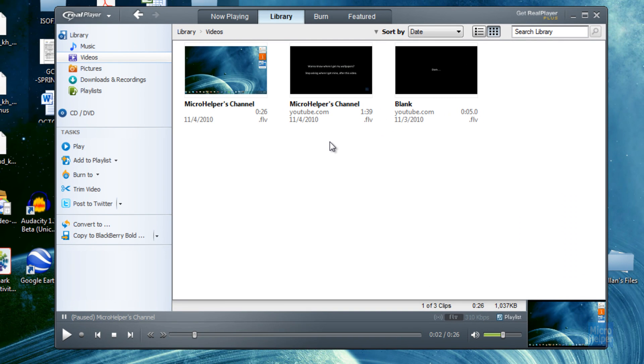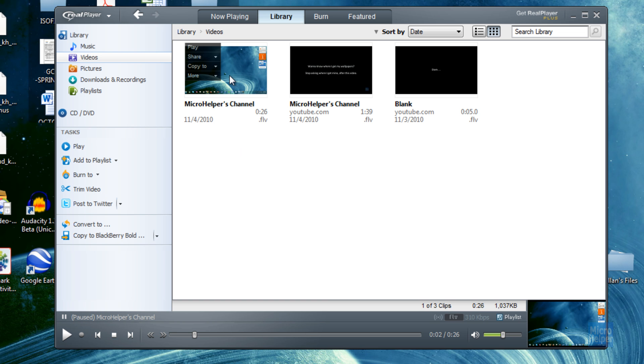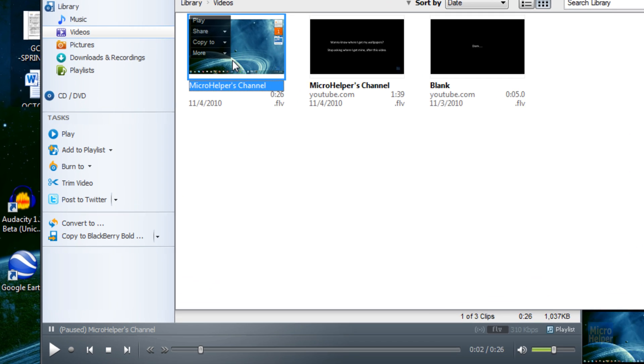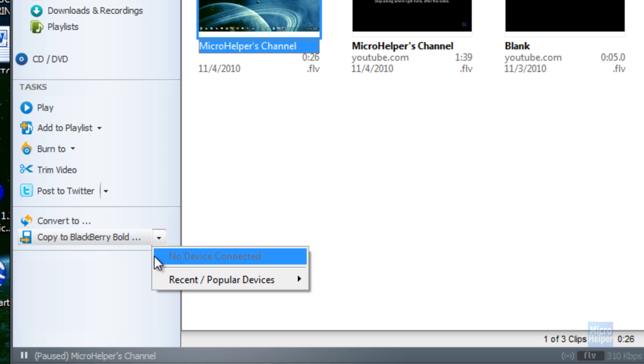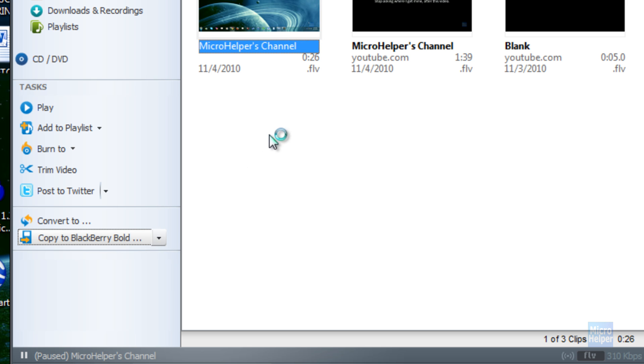While you're downloading that video, I'm still downloading mine. If you go into RealPlayer's program under tasks, you can convert the video and copy it to your Blackberry, your iPod, and whatever you have. Unfortunately I don't have a Blackberry.